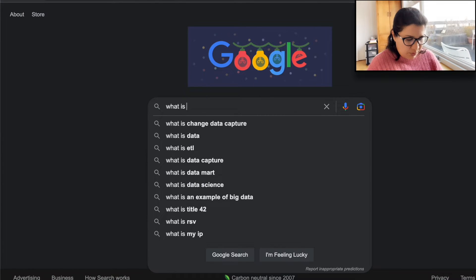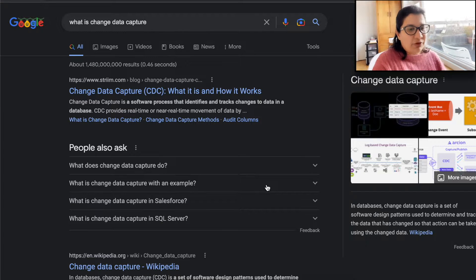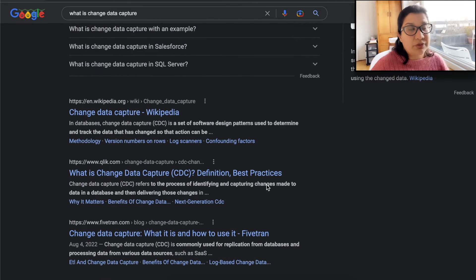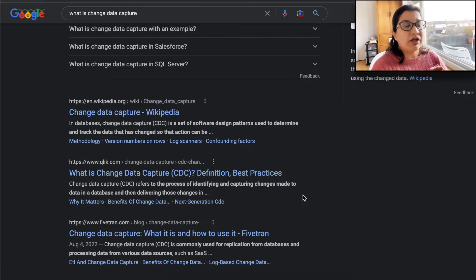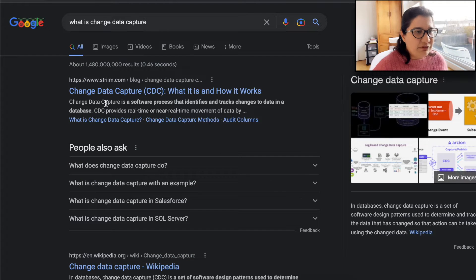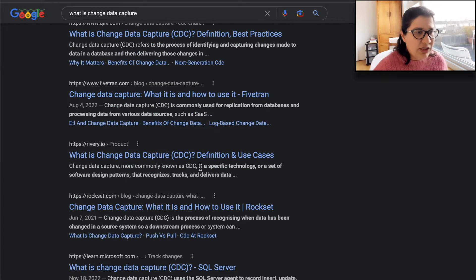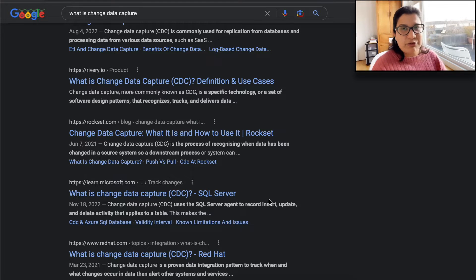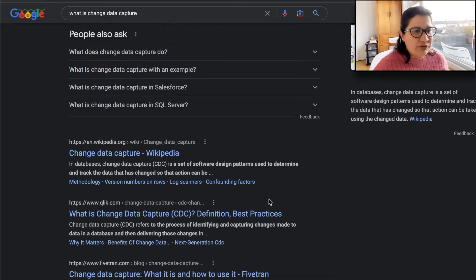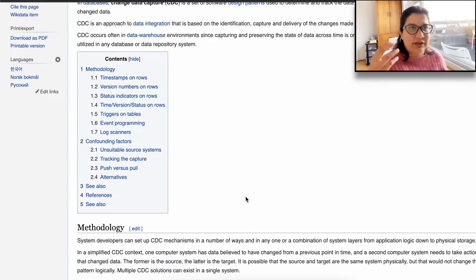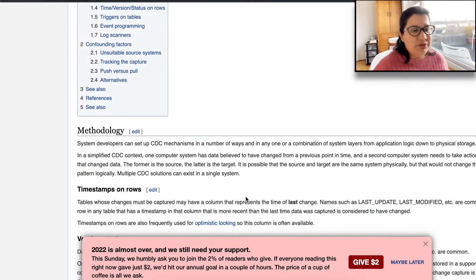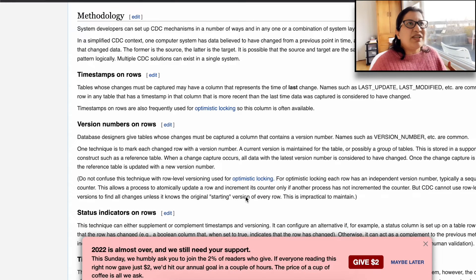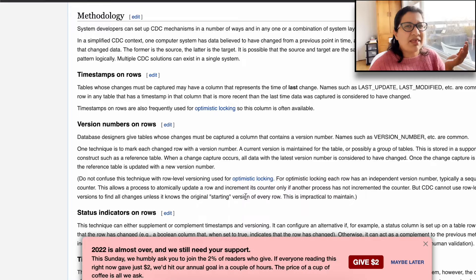If I was going about this in my regular way without ChatGPT, I would just Google it. When we ask Google 'what is changed data capture?', we get all these articles, but the problem is they are written mostly by organizations who have products to sell — Srim, Fivetran, Ribri, Rocketset, Microsoft — all with information tied to their product. The Wikipedia article jumps directly into methodology, which is not what I want as a beginner. You know what I mean?